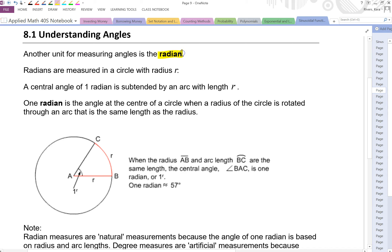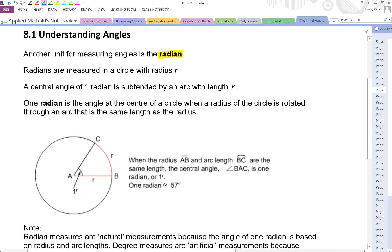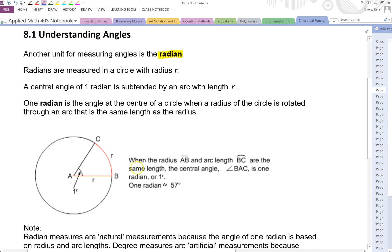The way the radian is defined — if we look at this circle here, we can see that this is a radius R. This is also arc R. So those two measurements are the same, and the radian is the angle in between those. Radians are measured in a circle with radius R. A central angle of one radian is subtended from an arc with length R. One radian is the angle at the center of the circle when a radius of the circle is rotated through an arc that is the same length as the radius. So when the radius AB and arc length BC are the same length, the central angle BAC is one radian.